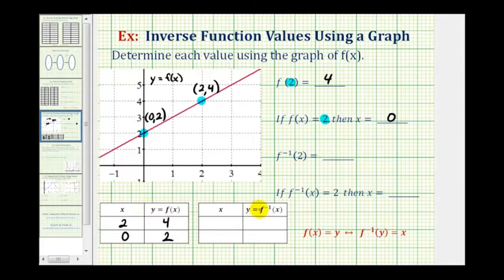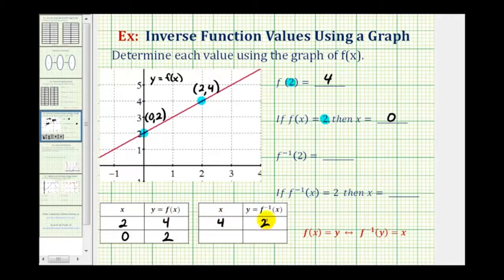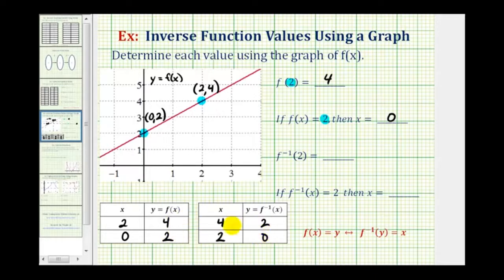Remember f and f inverse undo each other. So if the input for function f is two and the output is four, then if the input for the inverse function is four, the output would be equal to two. If the input for f is zero and the output is two, then if the input is two for the inverse function, the output would be zero. So we can see these two functions are undoing each other.